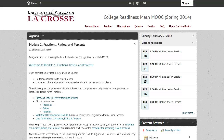Once you log in to the College Readiness Math MOOC, you will be brought to the course home, where you will see the agenda. The agenda will take you to the module that you are currently working on, as well as provide you news or information on the course.